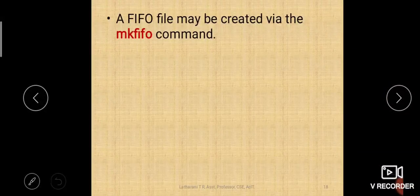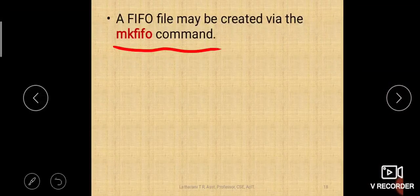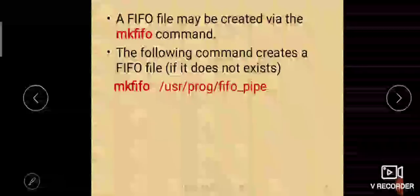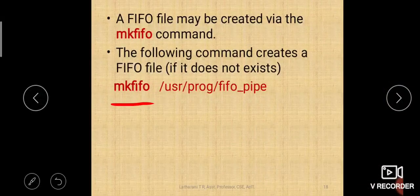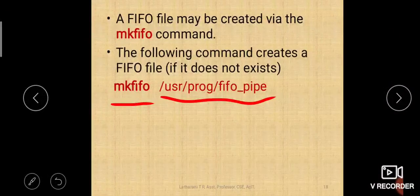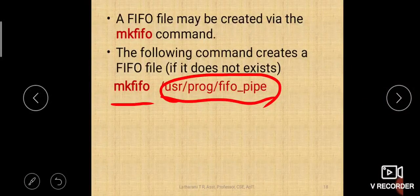To create a FIFO file, you use a command called mkfifo. This command creates a FIFO file if it does not exist. You type mkfifo and give the path where your FIFO file is to be created — for example, /usr/program_files/fifo_pipe. USR stands for unique system resources.